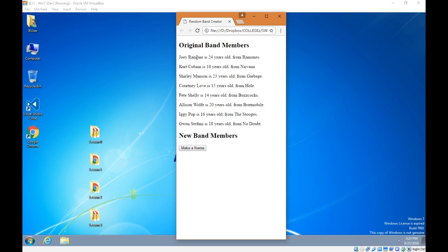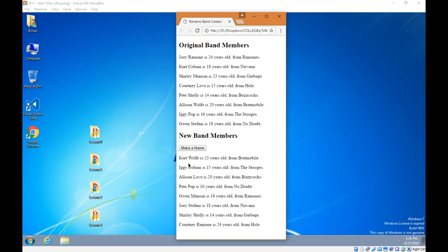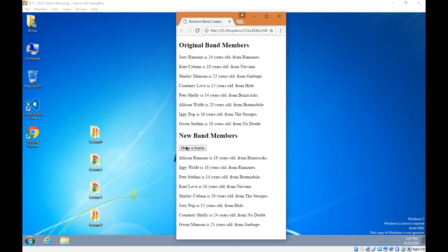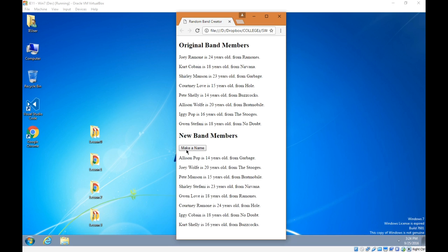Here's the new part: we're going to use loops to create some new random band members. We're going to rearrange the first name, last name, age, and band of a particular person into a brand new super musician. We're also going to talk about activating buttons so they do something when you click. I'll click and get random names — Kurt Wolf is 23 years old from Bratmobile, Pete Pop is 16 years old from No Doubt. Every time we click we get a new one — Courtney Stefani is 24 years old from Ramones, Shirley Cobain is 20 years old from the Stooges. So that requires a for loop to create multiple objects quickly, plus a little bit of randomness.